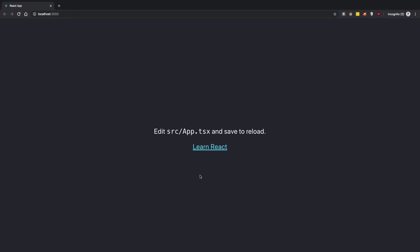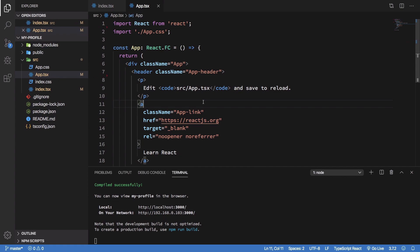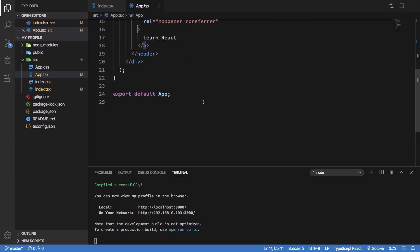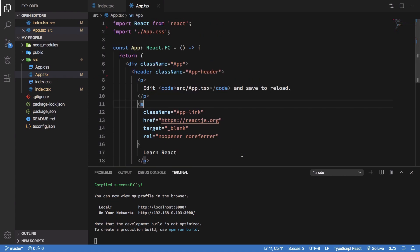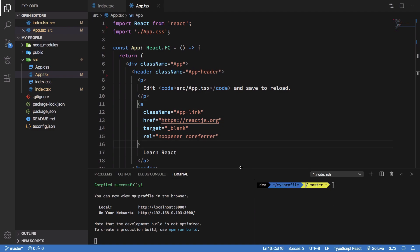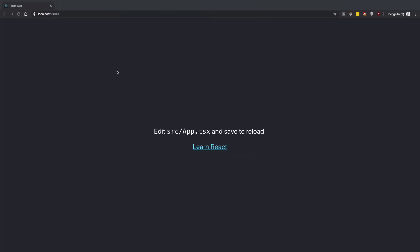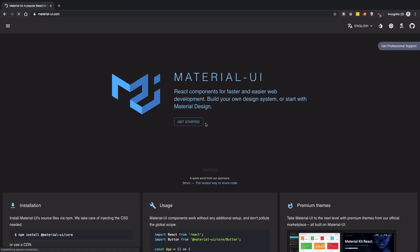And we should have a React page with us right. All right so once we have that in place what we want to do is we want to integrate our React Material UI and how do we do that is we make use of a library called Material UI with React right. So Material UI, this is the library which we can make use of.